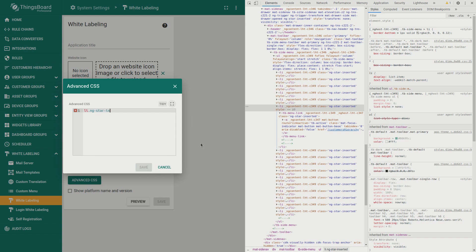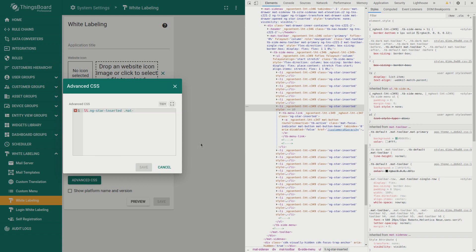This means that only for the listed buttons of ng-star inserted class changed will be applied.